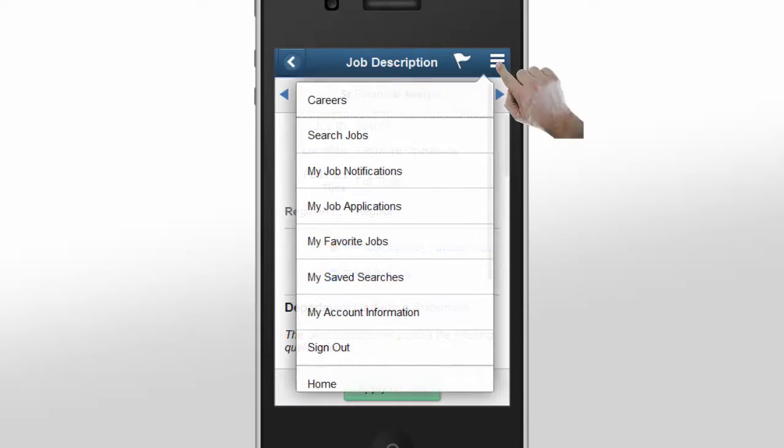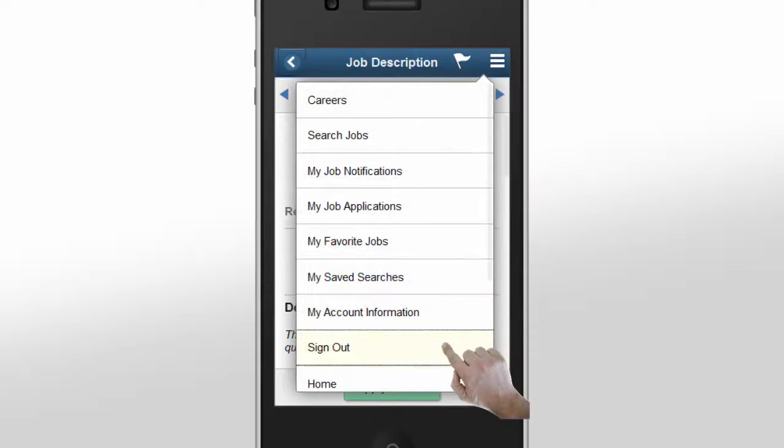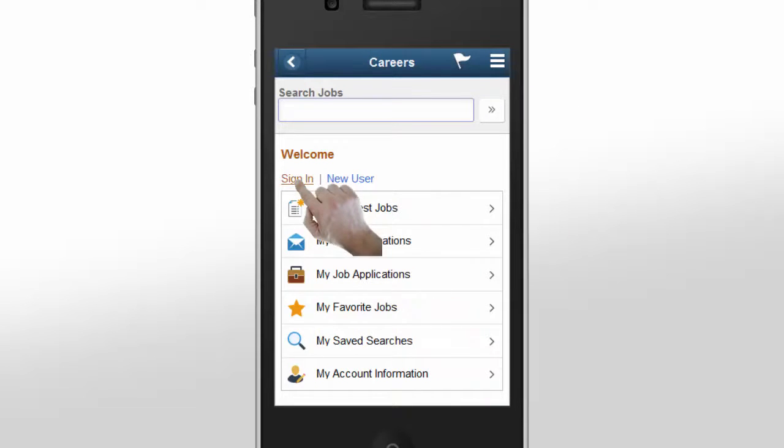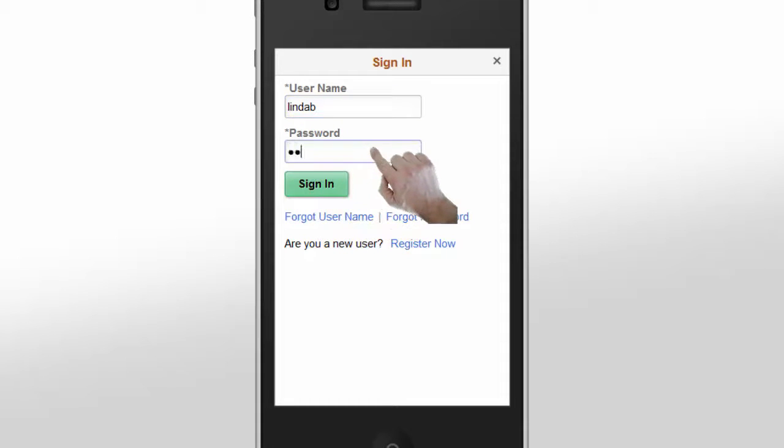For security reasons, Linda logs out of the application. Linda heads to lunch and while waiting for her food to arrive, she begins the application process. Since she's already registered, all she needs to do is sign in.